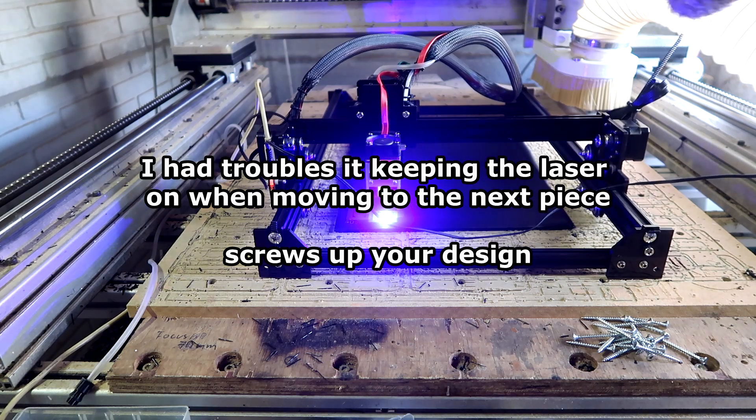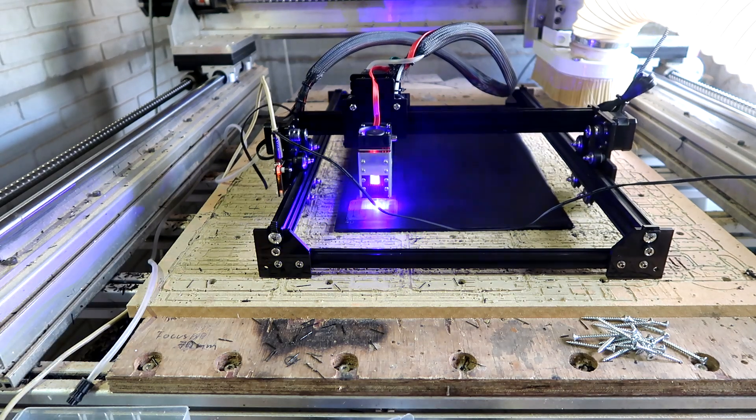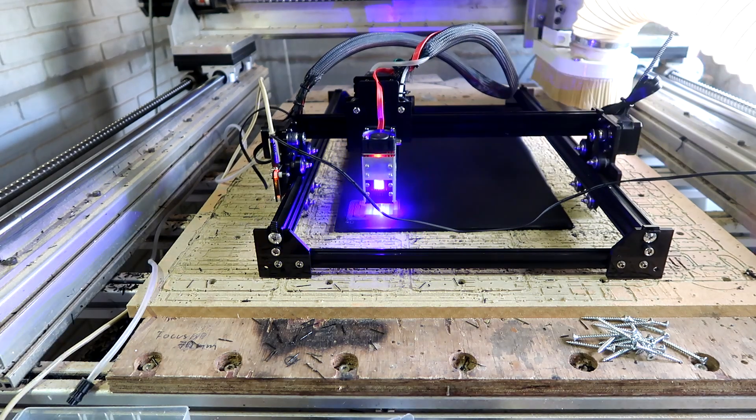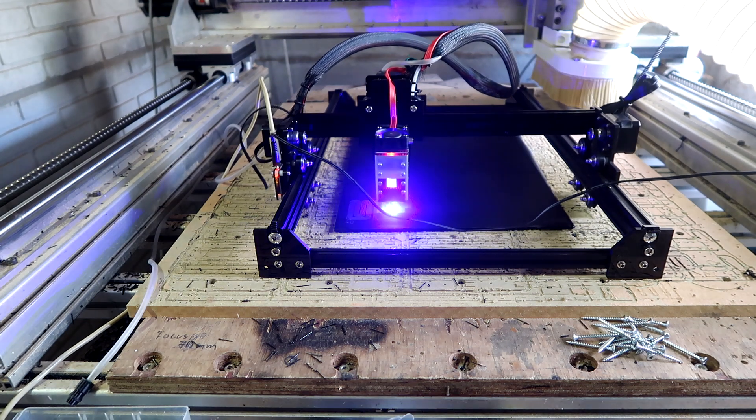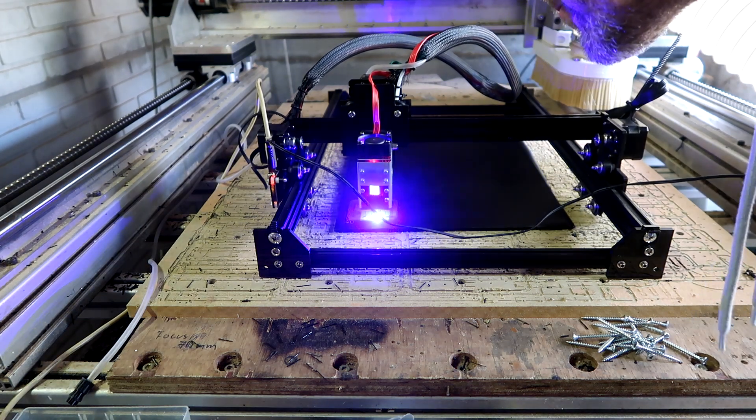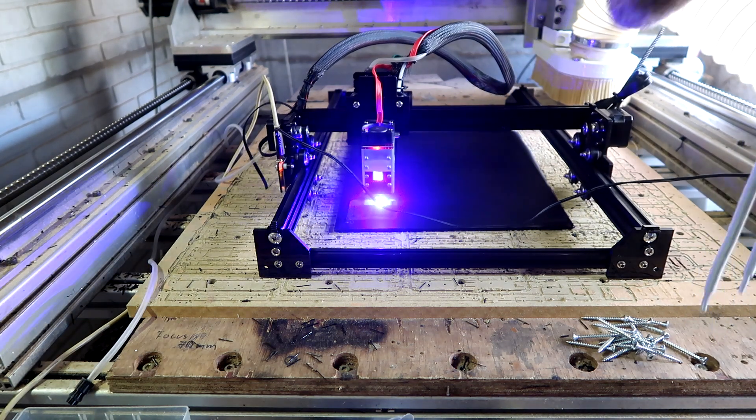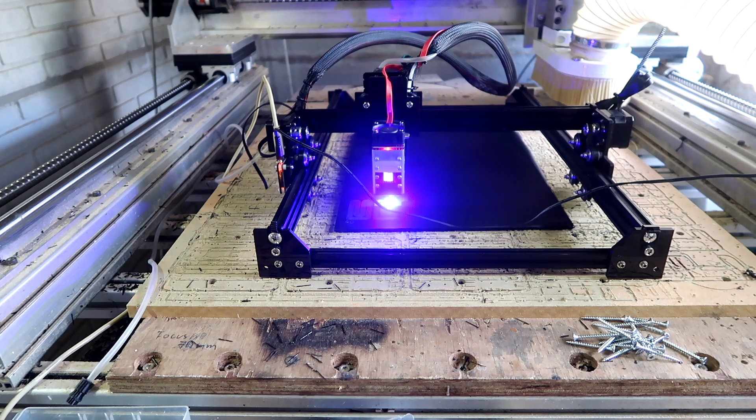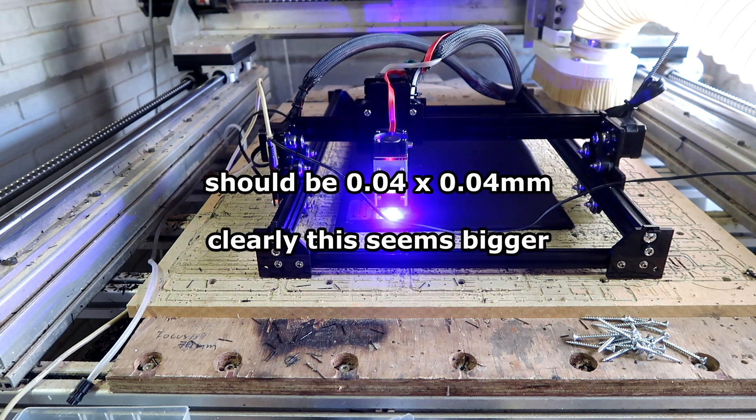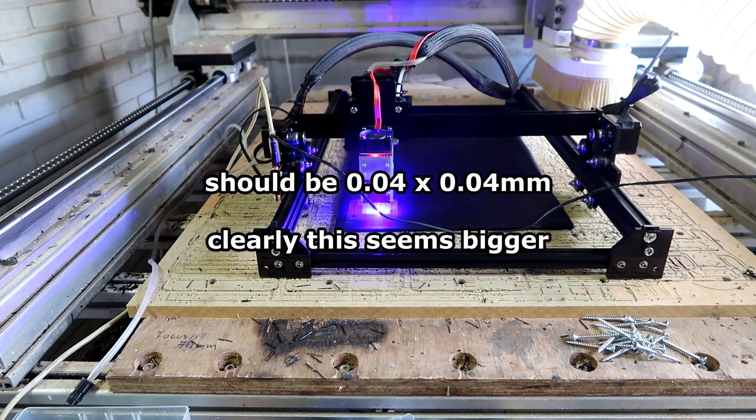Still need to find a way to focus this beam better, because I think it could be smaller, but it's hard to see. I moved it a little bit up, a little bit down, I don't know.